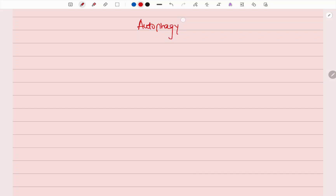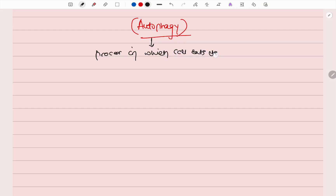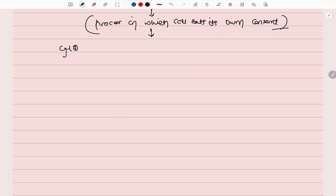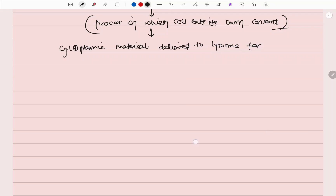Now we are going to look at autophagy. It is basically a process in which the cell eats its own content. This is called autophagy. In this process, the cytoplasmic material is delivered to the lysosome for degradation.